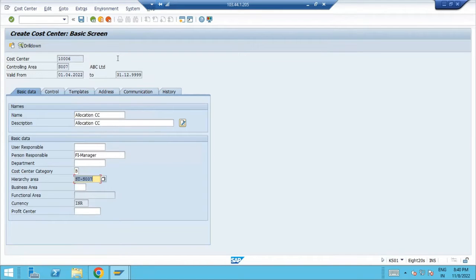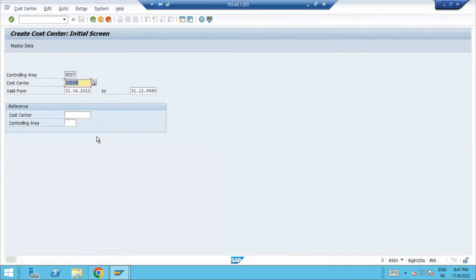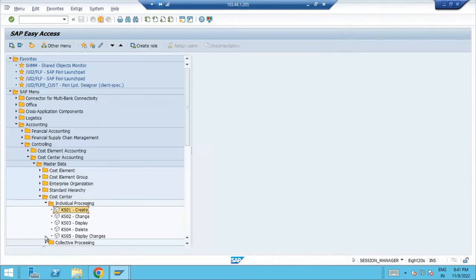If you want to assign with business area, you can assign, but there is no logic if we are going to assign this cost center with any business area. Anyway, it is just virtual cost center only for recording purpose. We are going to use it and then we will do the allocation. Save it. Now you'll find this cost center is created.